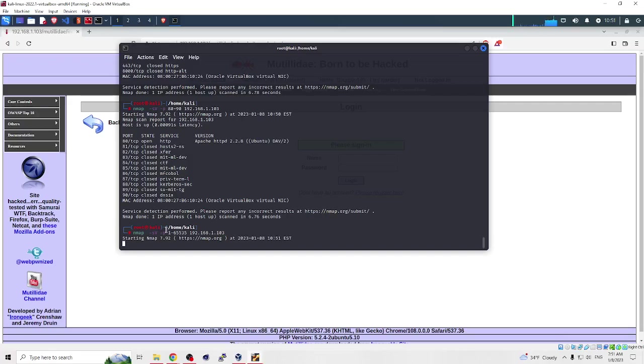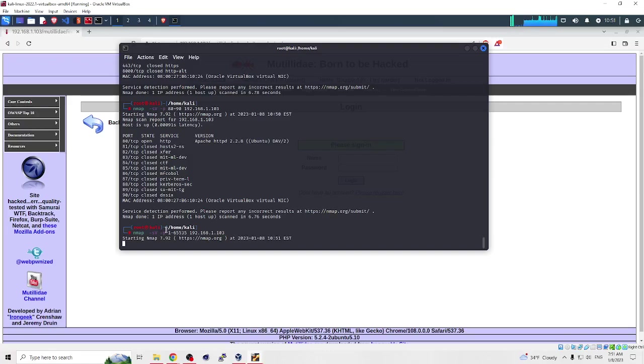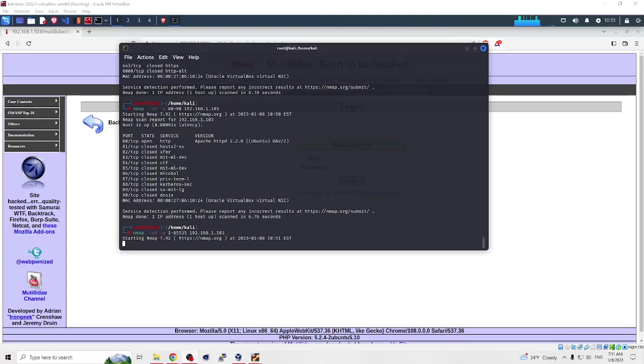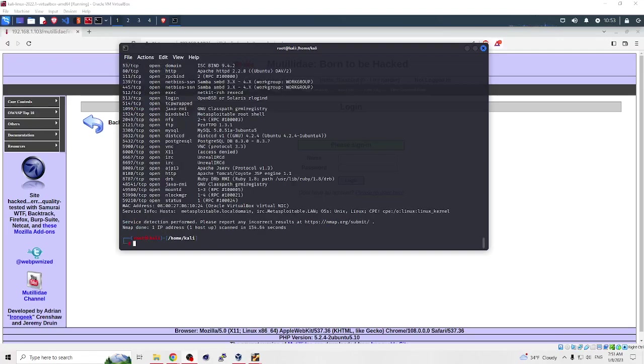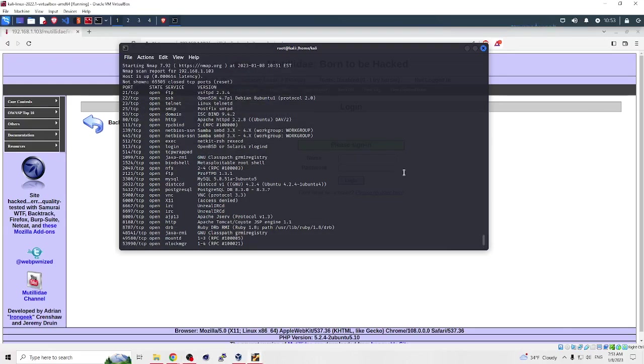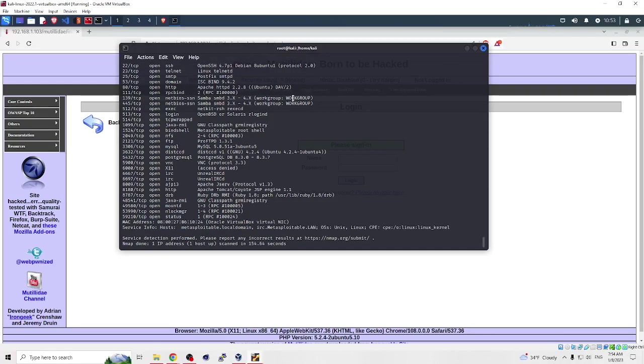All 65,535 ports. In my example, it started at 10:51 and took two minutes.